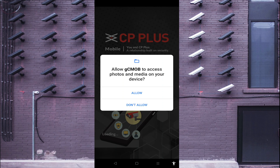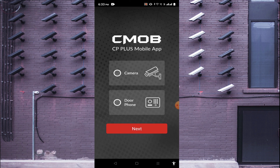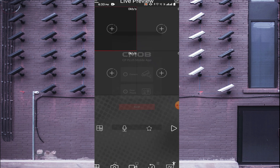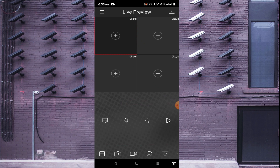Click on the three lines in the top left corner. The app will ask you to allow GC mob to access photos and media — you can allow or deny based on your preference. It will also ask for camera access; click on camera and then click next. This is the interface of the software.